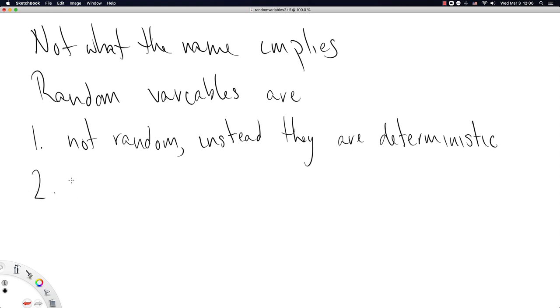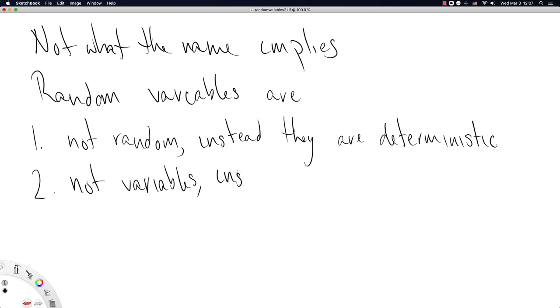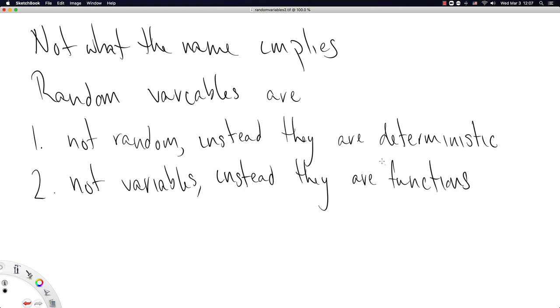Two, random variables are not variables. Well, if they're not random and they're not variables, what is this name all about? Instead, they are functions. If you haven't had enough functions in your life, here is just some more.